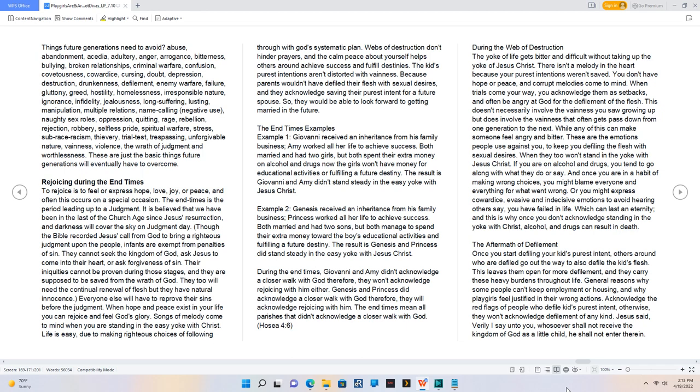Though the Bible recorded Jesus' call from God to bring a righteous judgment upon the people, infants are exempt from penalties of sin. They cannot seek the kingdom of God, ask Jesus to come into their heart, or ask forgiveness of sin. Their iniquities cannot be proven during those stages, and they are supposed to be saved from the wrath of God. They too will need the continual renewal of flesh but they have natural innocence. Everyone else will have to reprove their sins before the judgment.